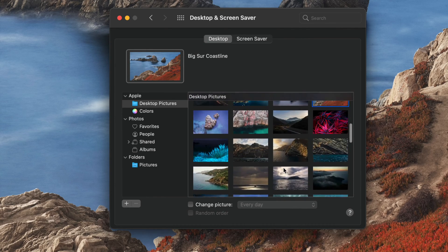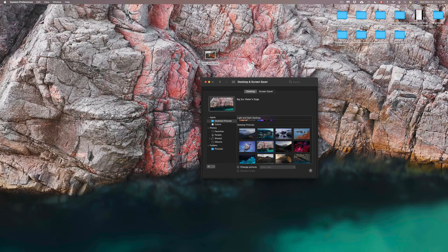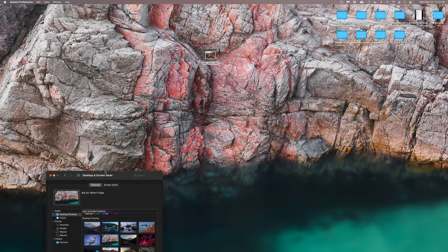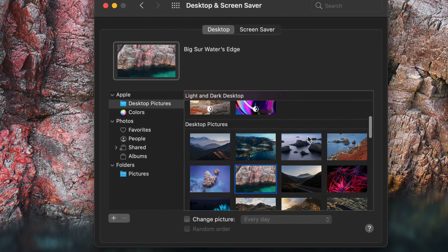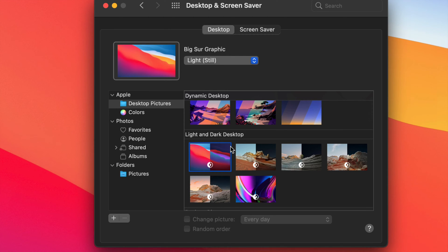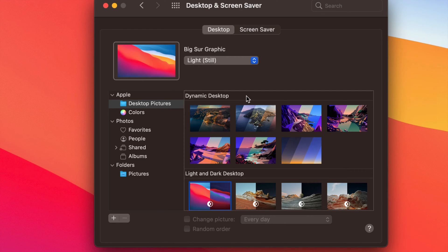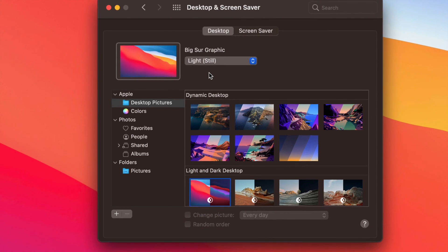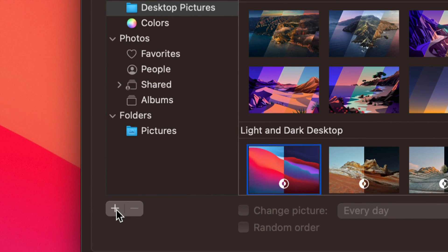That's all the default stuff you get on your Mac, and you can choose any of these as your background. The normal ones are static — if you choose one it stays as is and won't change. If you want something that changes over time, choose a Dynamic option from the top. It's really up to you.